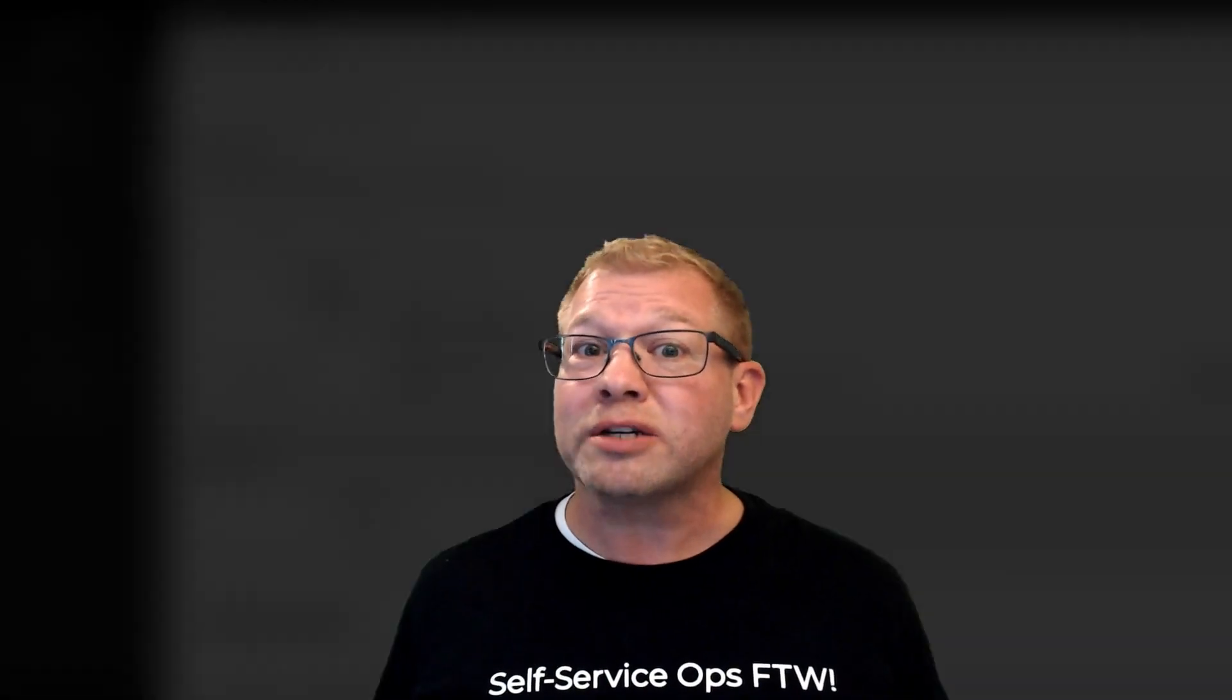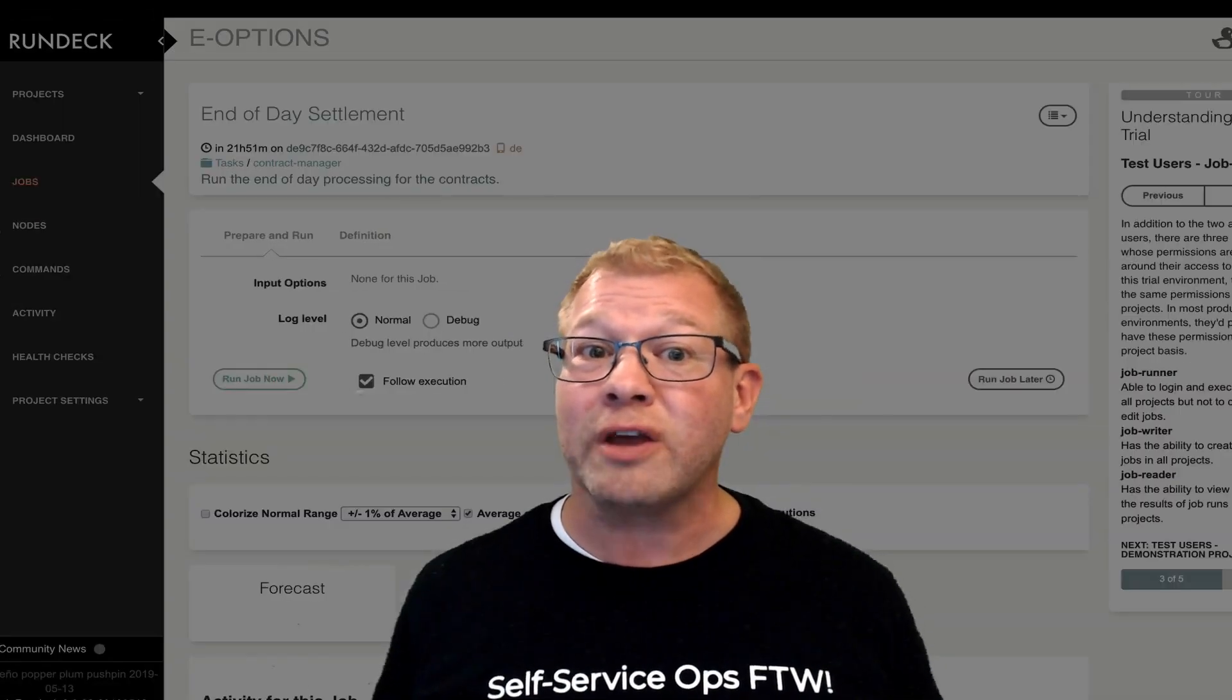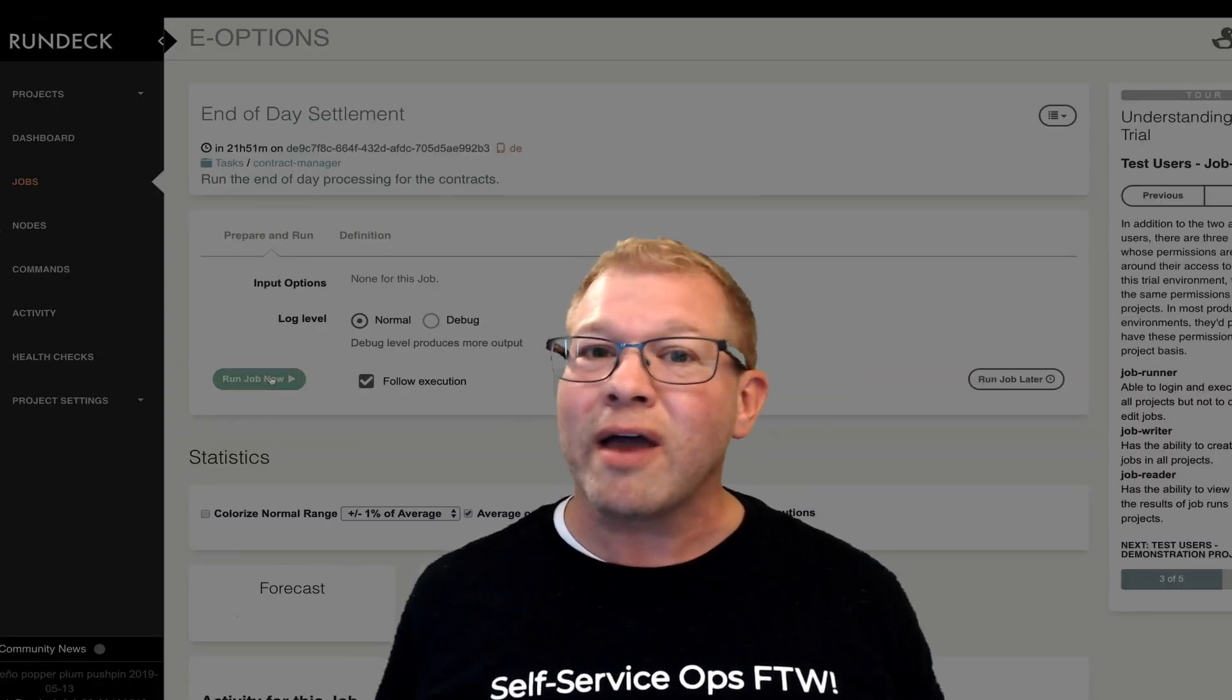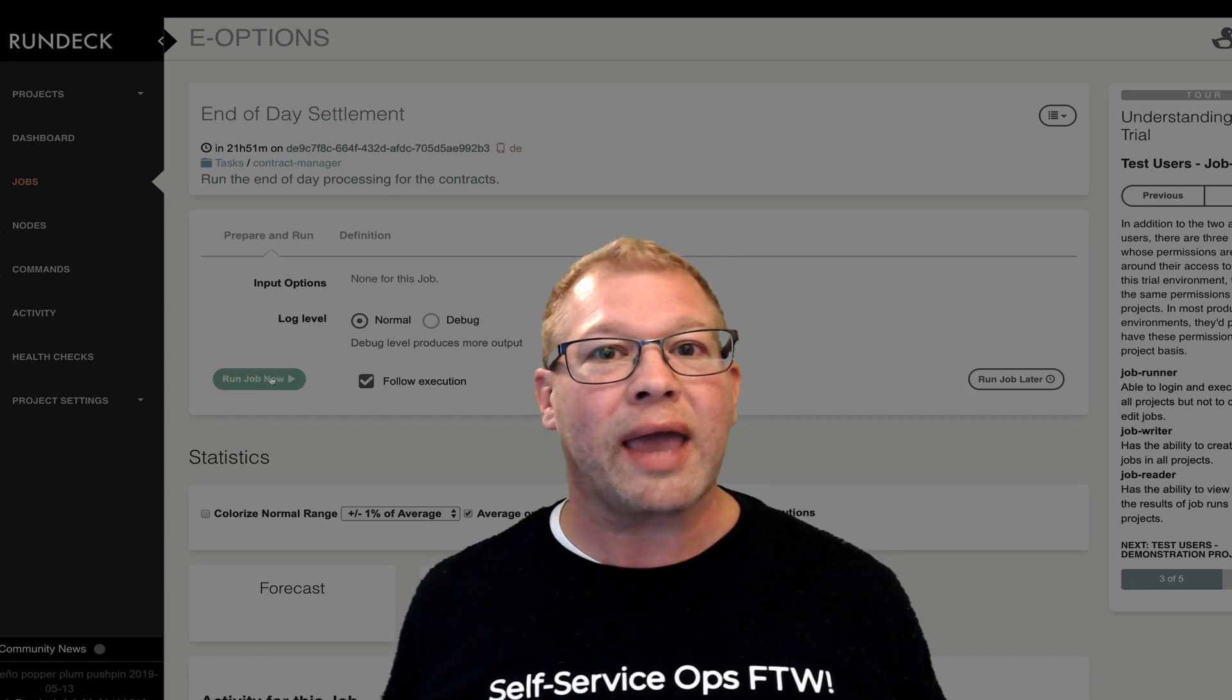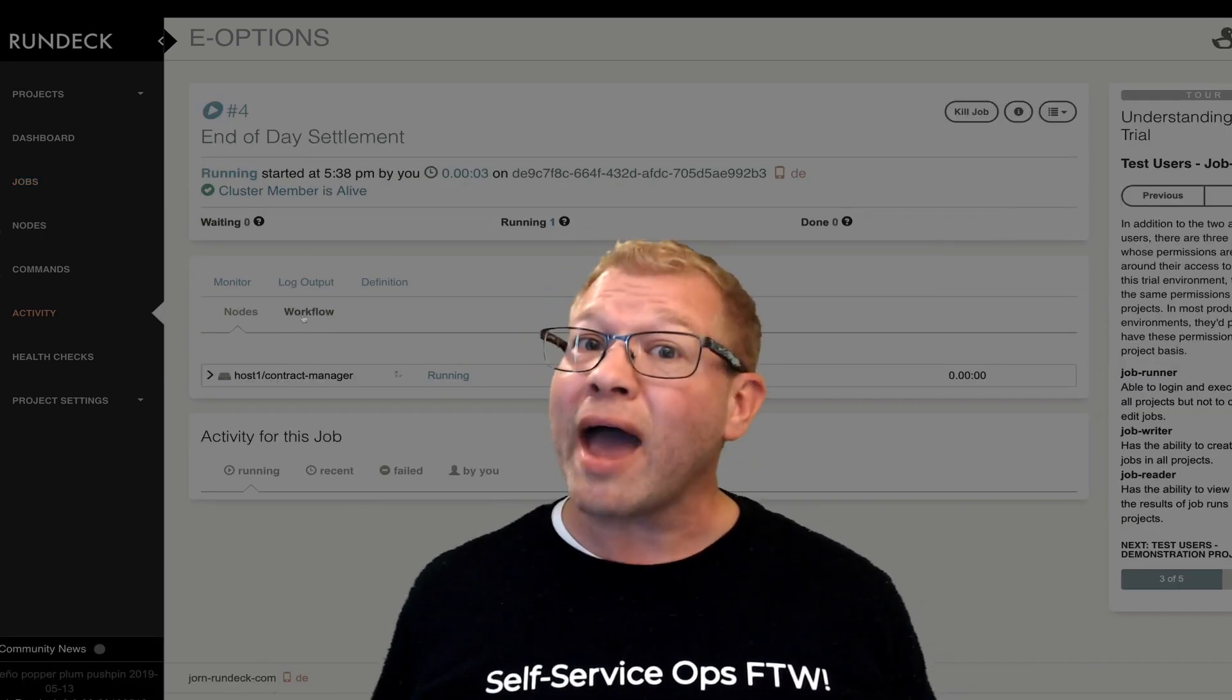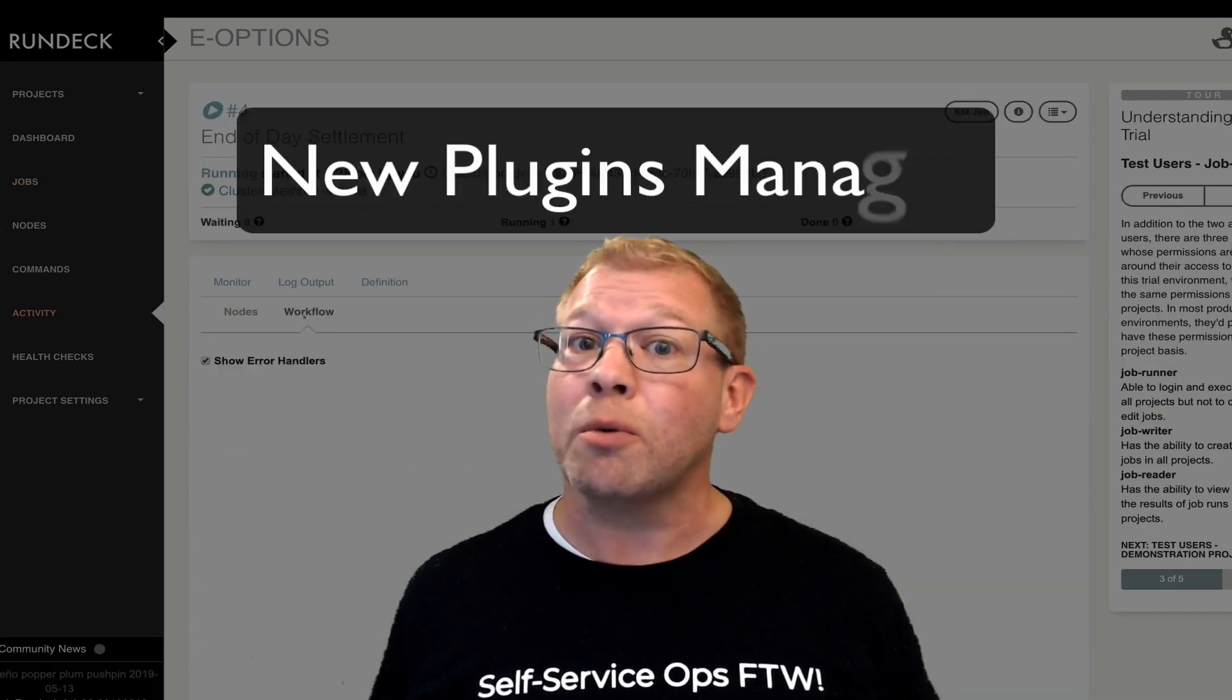Hi, it's Jorn from Rundeck and we're here to talk to you about a feature we're really excited about available in Rundeck Enterprise 3.1 and that is the new plugins manager.